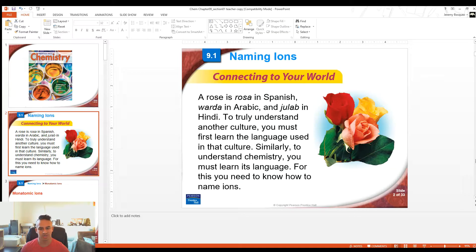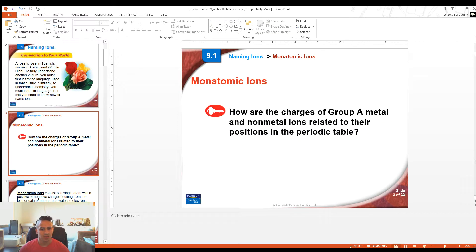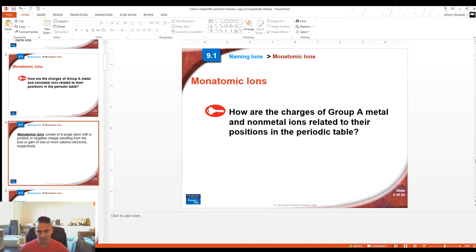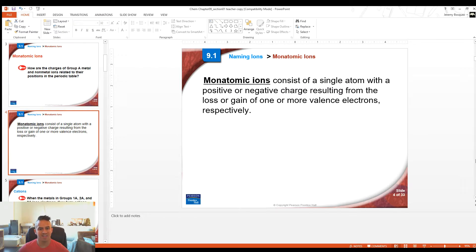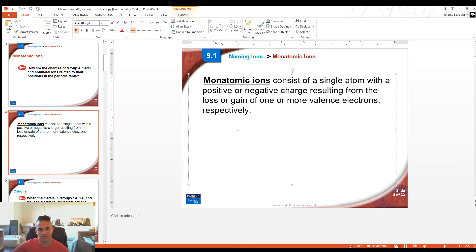As long as you know all the rules, you can make it work for all the different things we're going to learn about. First off, we're going to learn about monatomic ions. Mono means one and atomic means atom. So a monatomic ion is any ion that consists of a single atom that has a positive or negative charge on it.